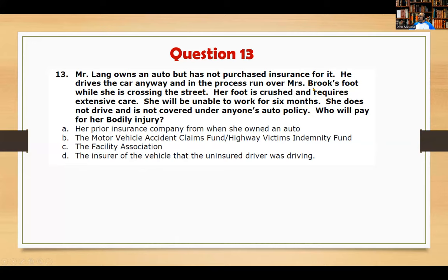Mr. Lang drives the car anyway and runs over Mrs. Brooks' foot while she's crossing the street. Her foot is crushed and requires extensive care; she will be unable to work for six months. She does not drive and is not covered under anyone's auto policy. Following the trajectory from the previous question, with no policy in existence for either party, the answer is the Motor Vehicle Accident Claim Fund.